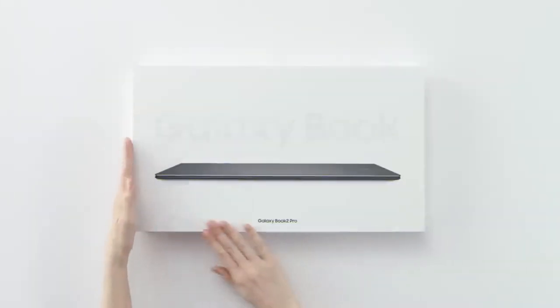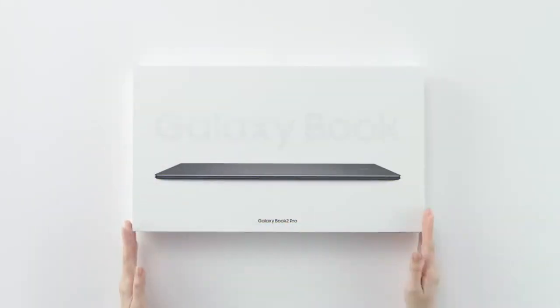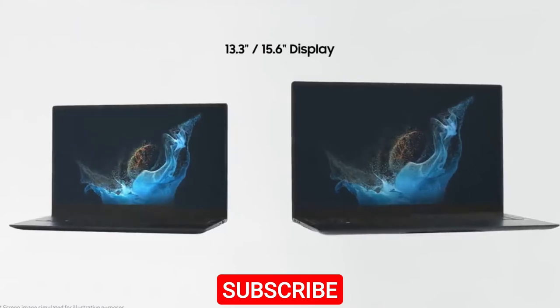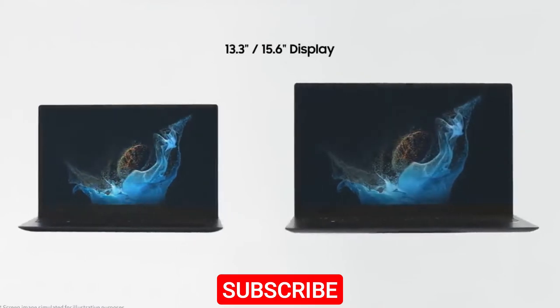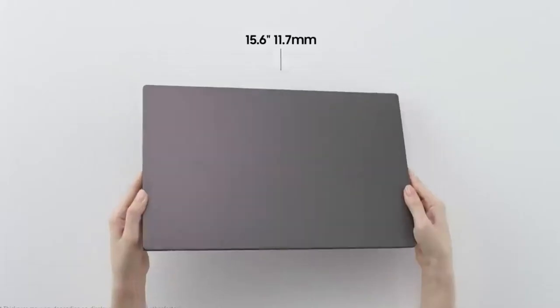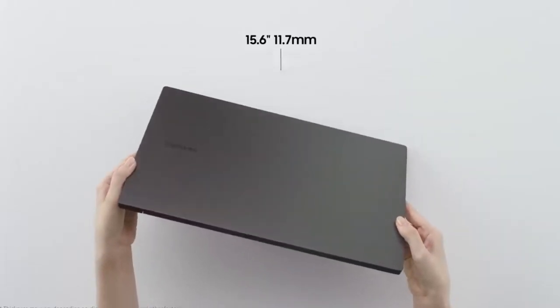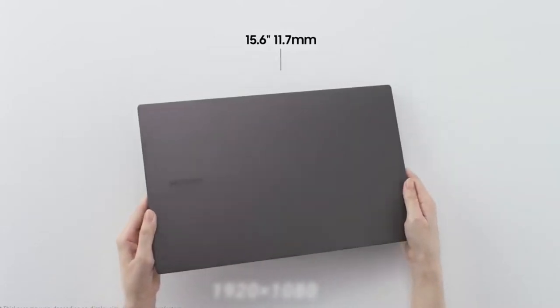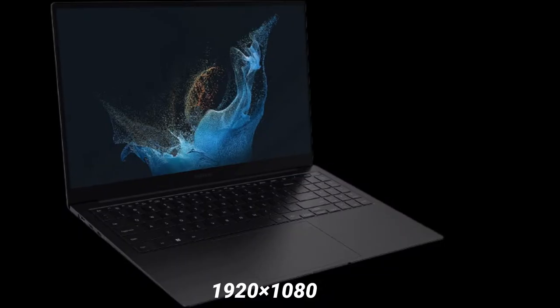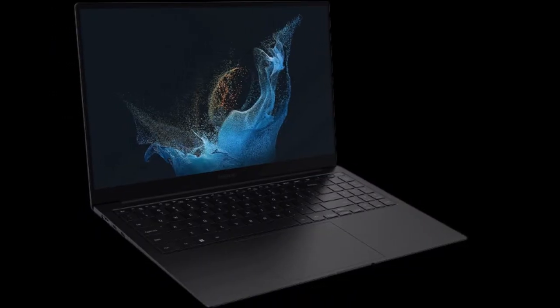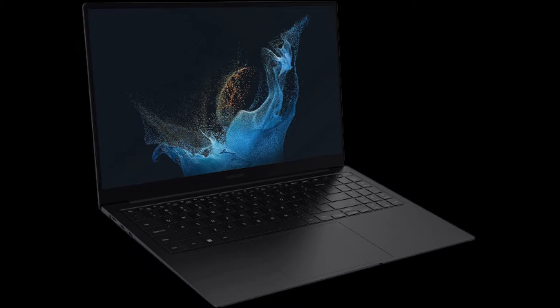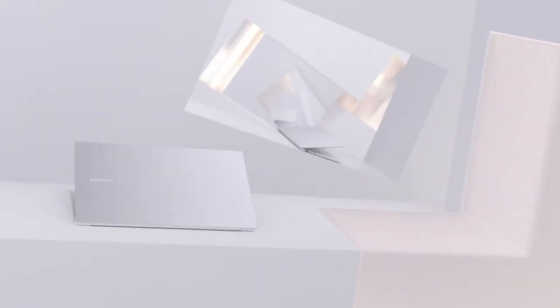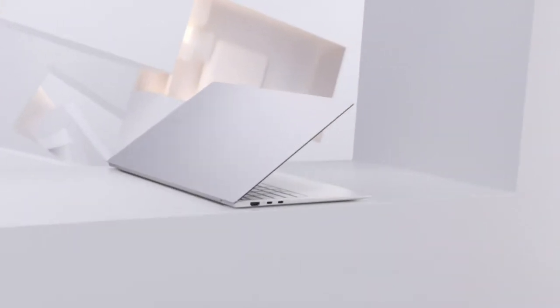The Galaxy Book 2 Pro is available in two variants, 13.3 inches and 15.6 inches. The laptop has an AMOLED screen with a resolution of 1920x1080 pixels, although this is not the highest resolution available for modern laptops. The AMOLED did a fantastic job of bringing the colors on the screen to life.